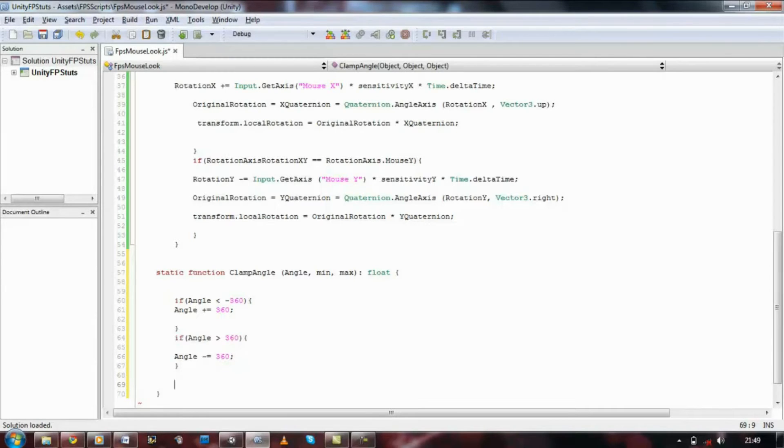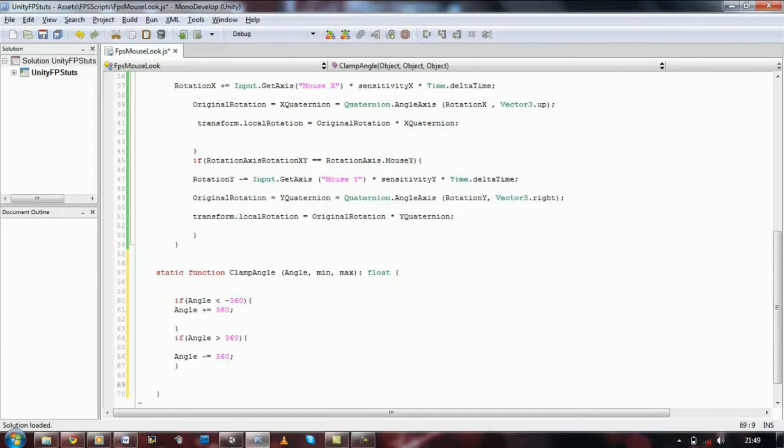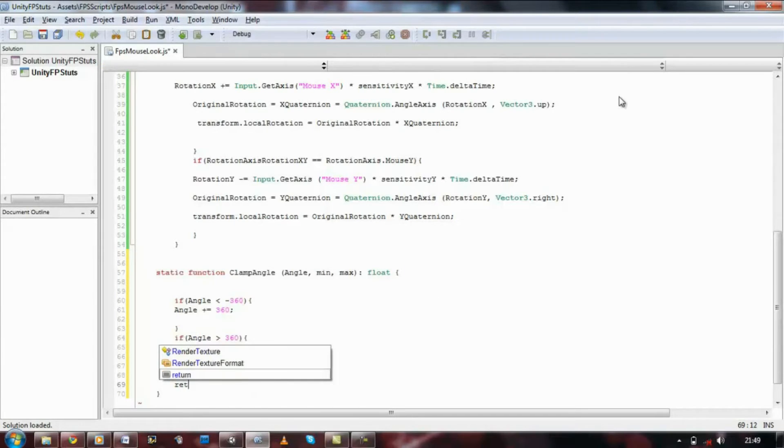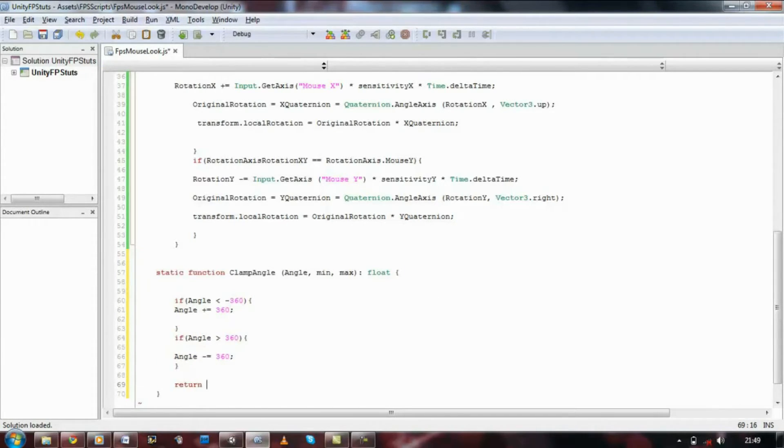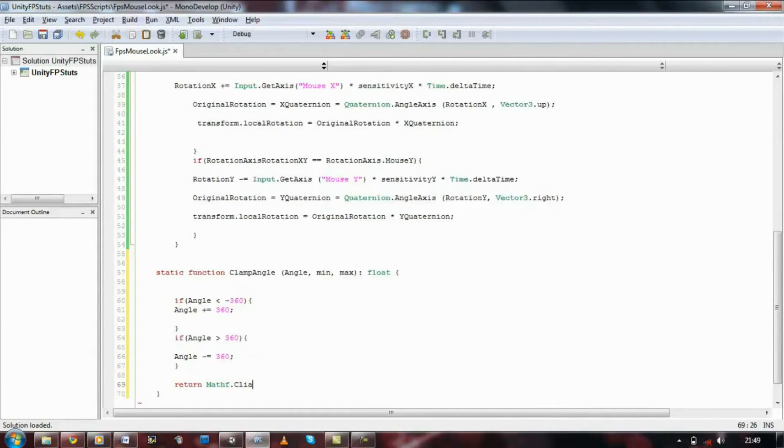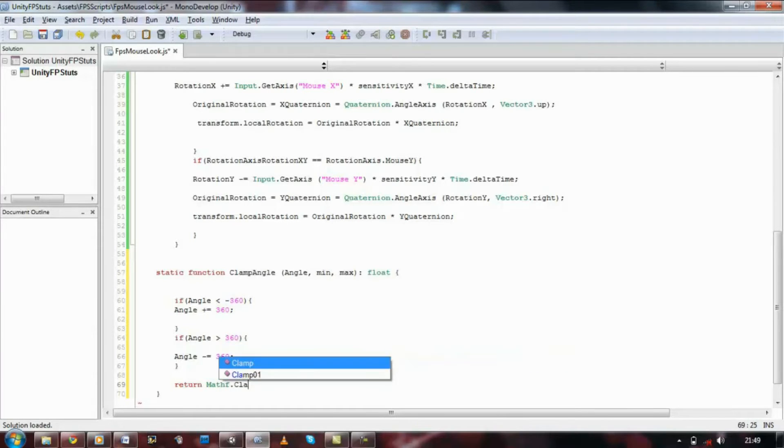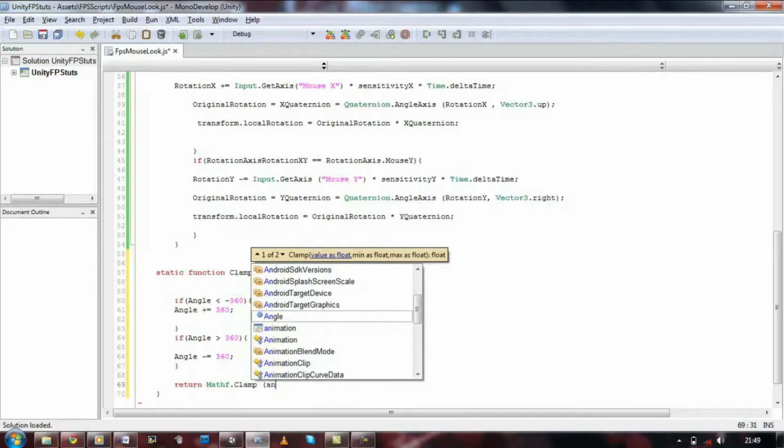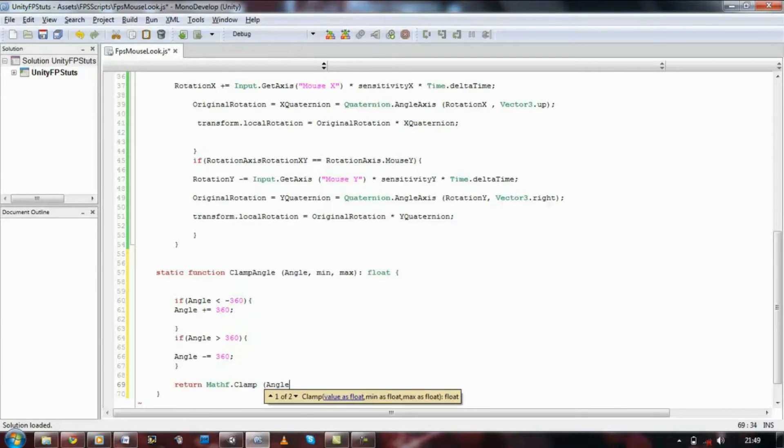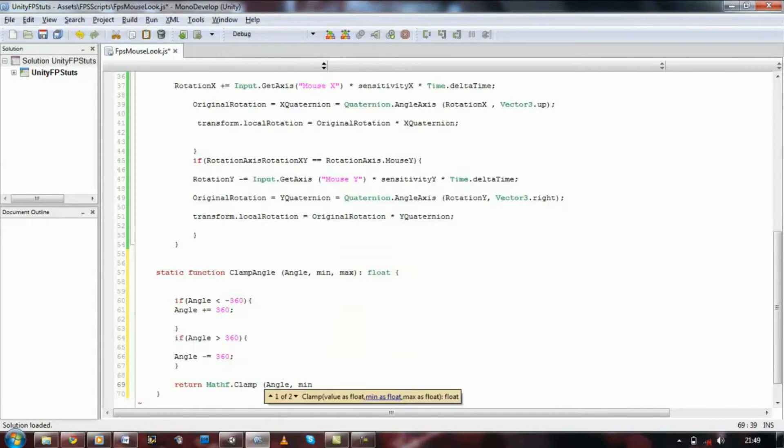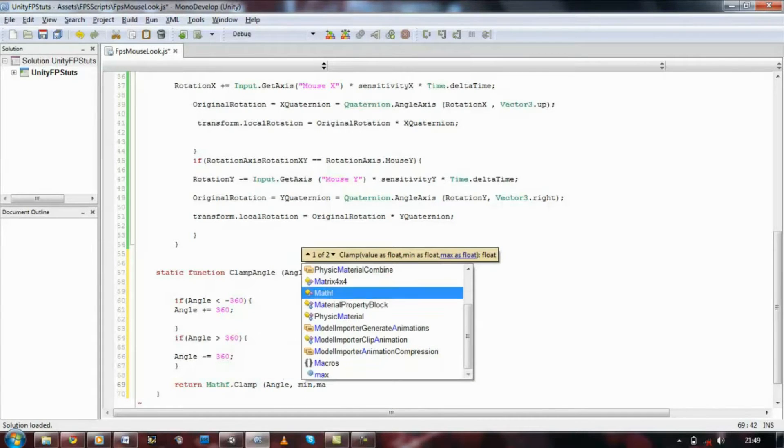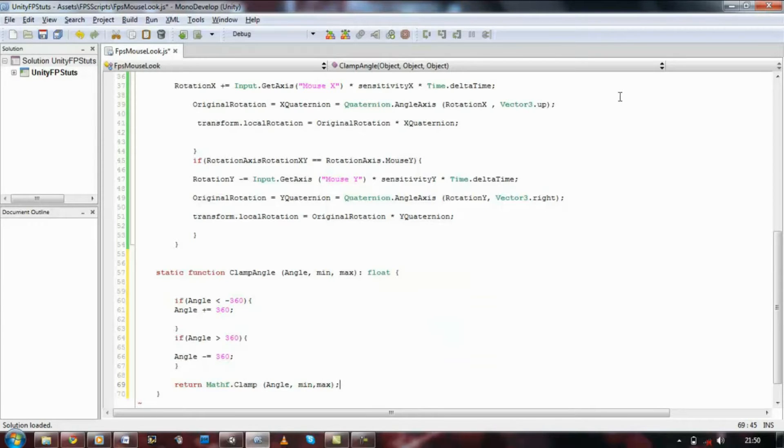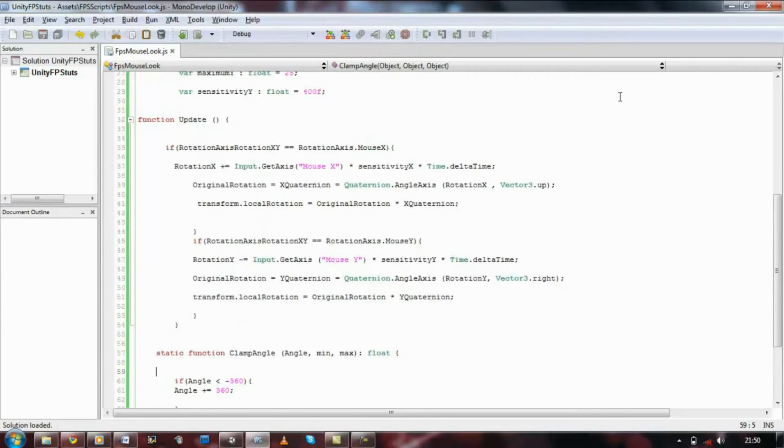Then we're going to need to add a return function. So return Mathf dot clamp, open bracket, angle comma min comma max, close bracket. And now I'm going to explain what that does.